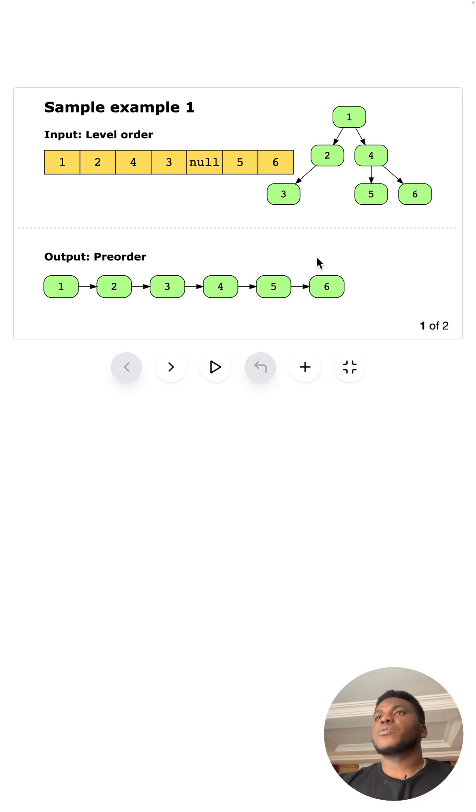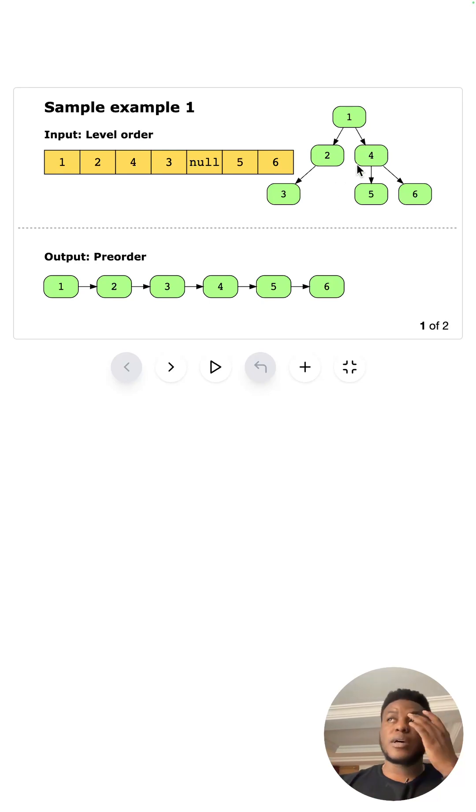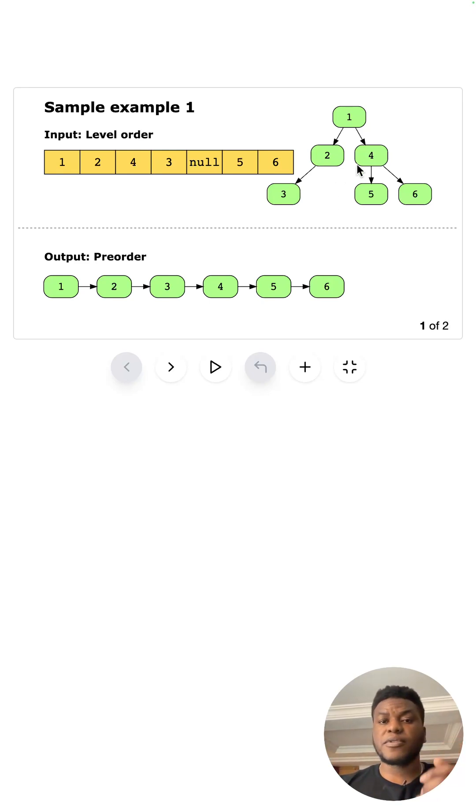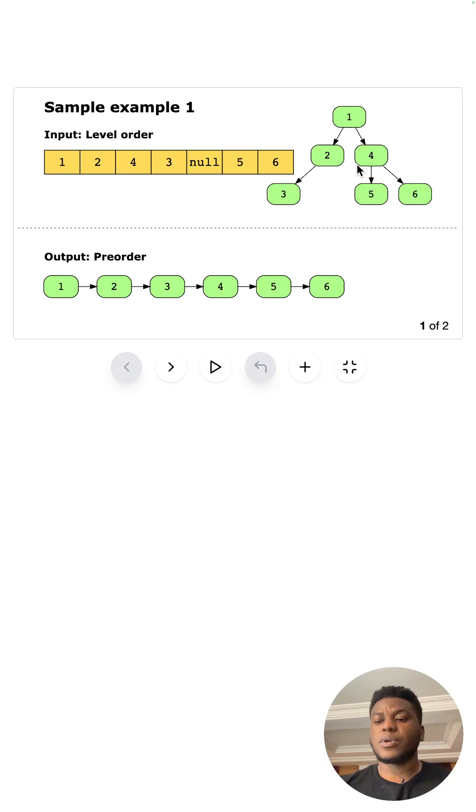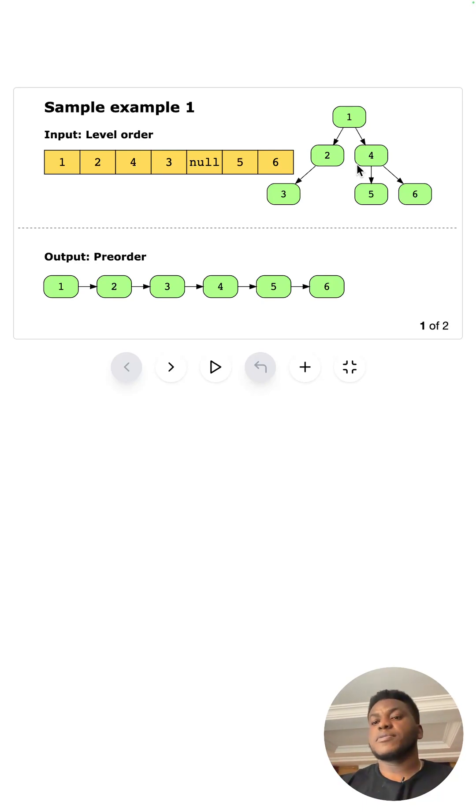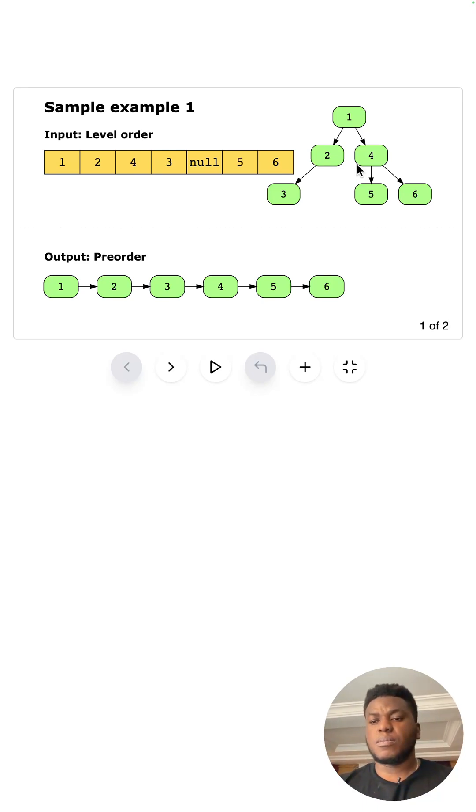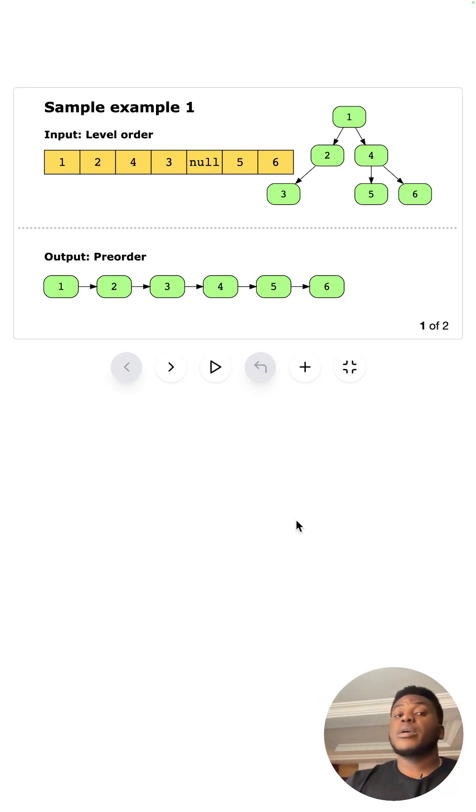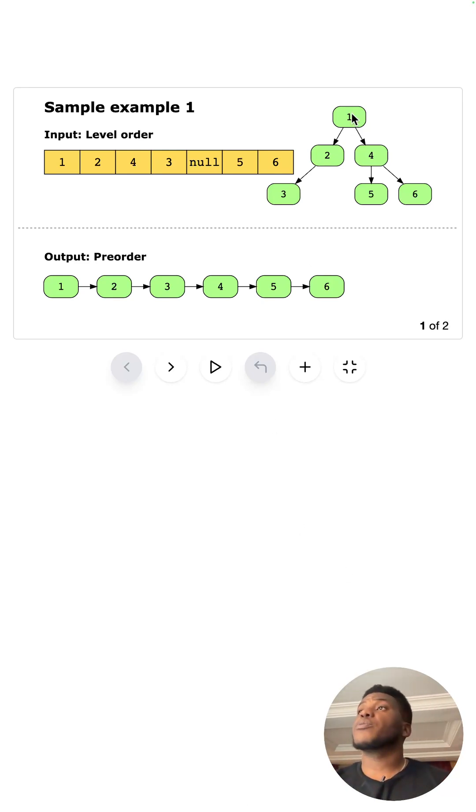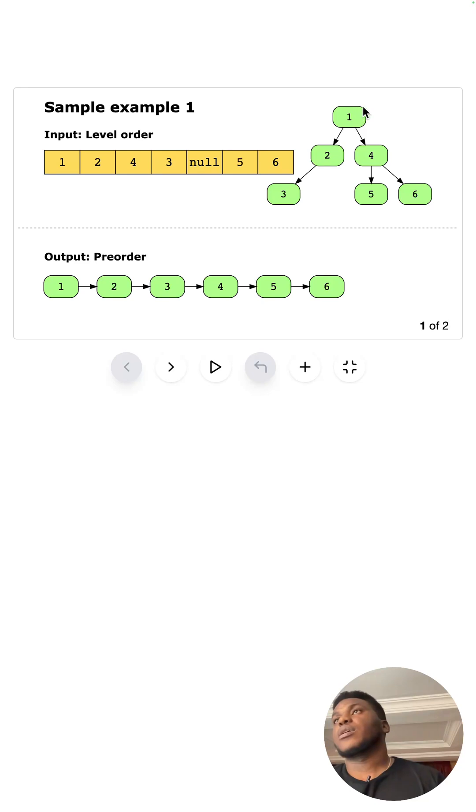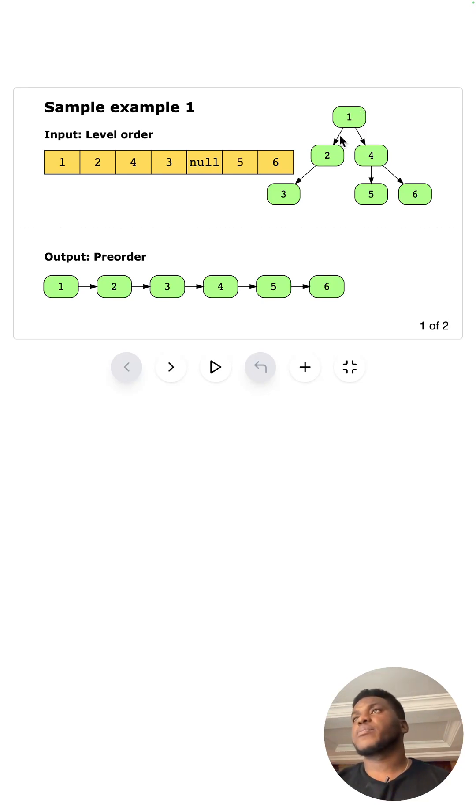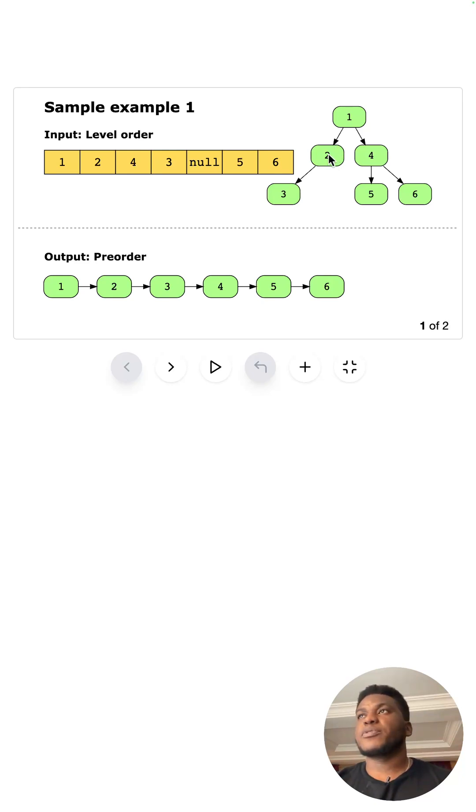And so pre-order traversal, remember it's depth first search. And so what that means is you want to get to the leaf before you backtrack. And so in pre-order traversal, the parents always come before the children. And so one comes before two, but then it's depth first search. So you want to go all the way down to the leaf nodes.